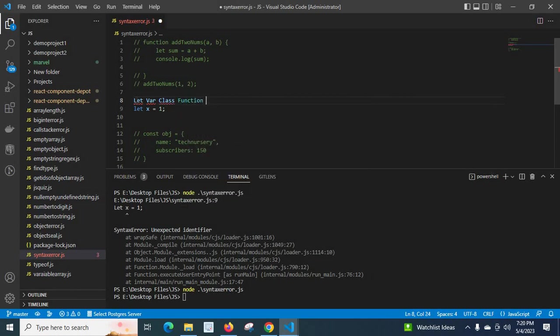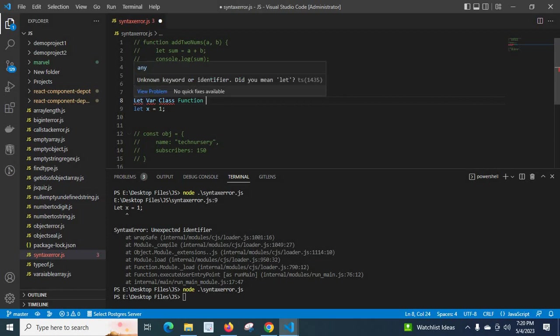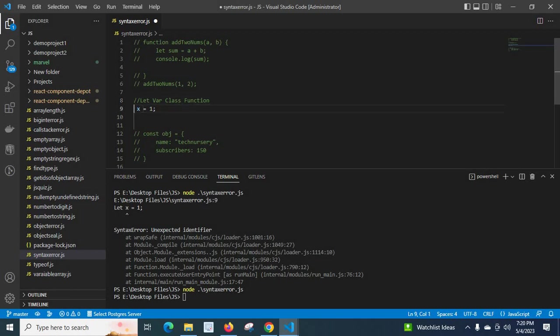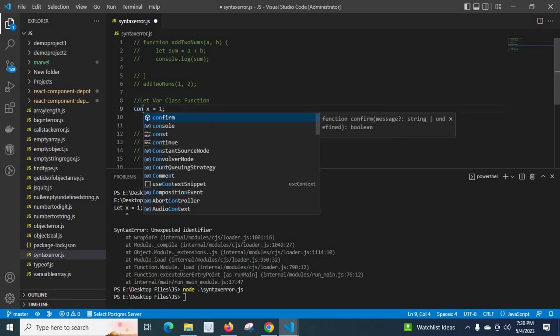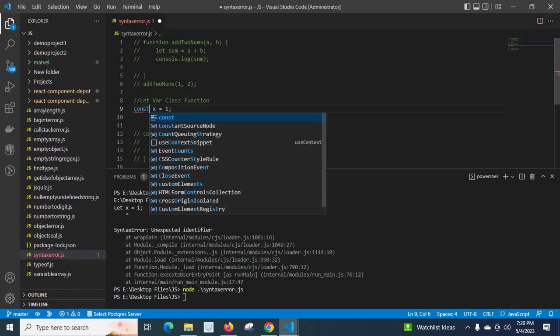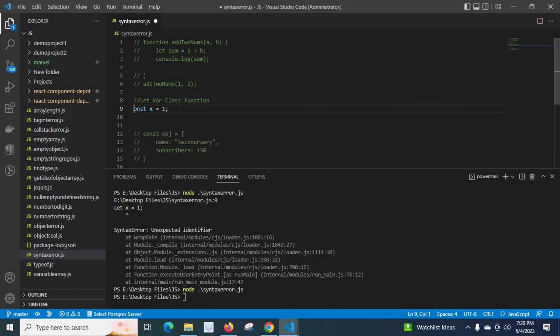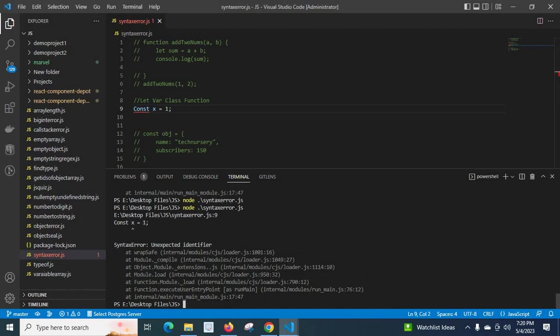For example, let us try with the constant. Instead of this let, I am going to give const. This is the right keyword but instead of c in small letter I give capital C. And save it, let us run the file. Look at here, syntaxerror unexpected identifier.